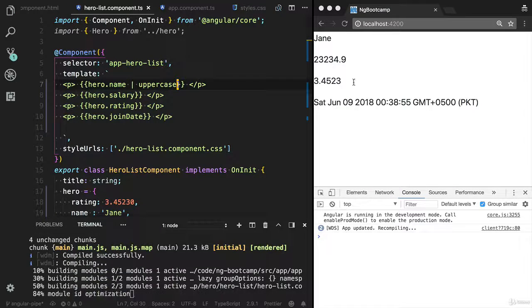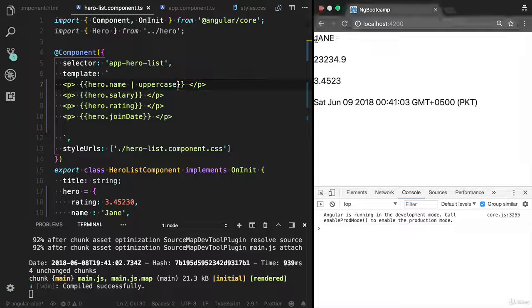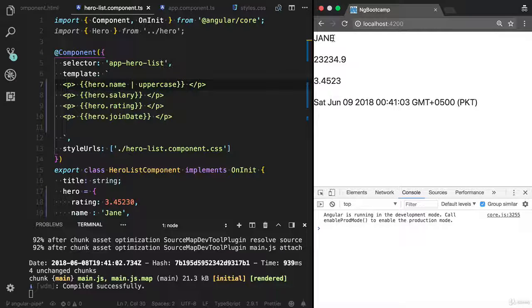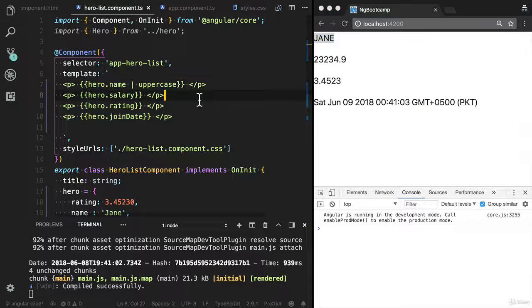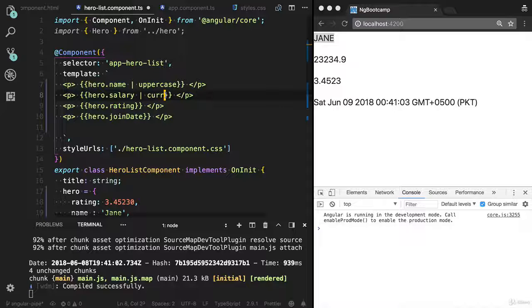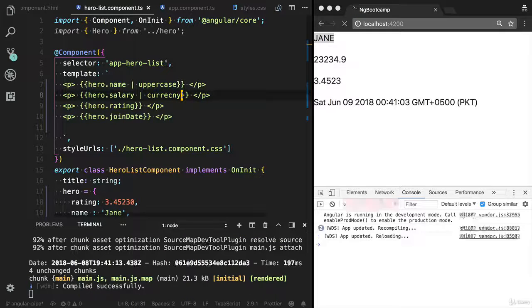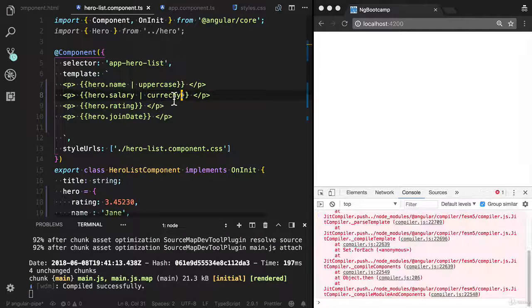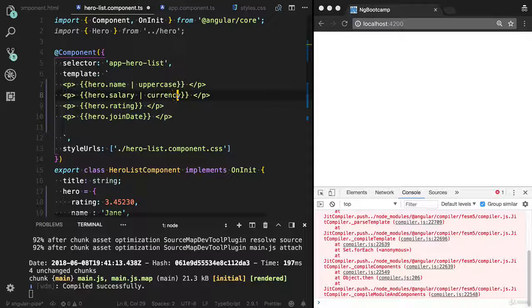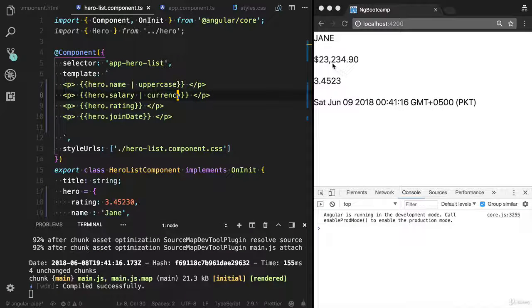Now you will see the name in uppercase. You can see that if you have chain in uppercase, you can also provide the currency pipe. And we're providing the currency pipe. Oops, it should be currency. Now you will see the currency here. It has added the dollar.